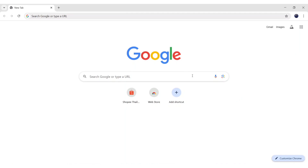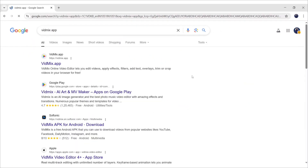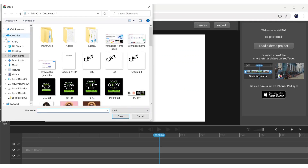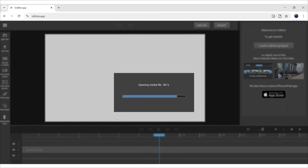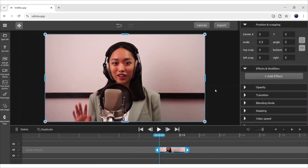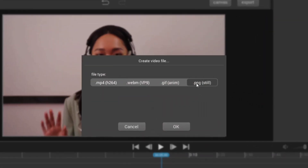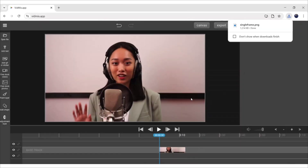First, go to Google and search VidMix app. Open the first website. Now, click on Open Files and add your video. Click on Export, then PNG.